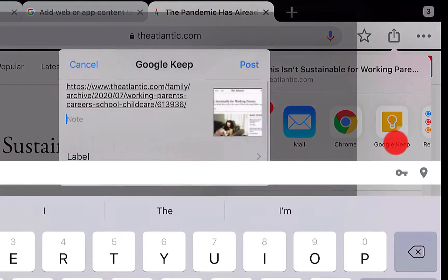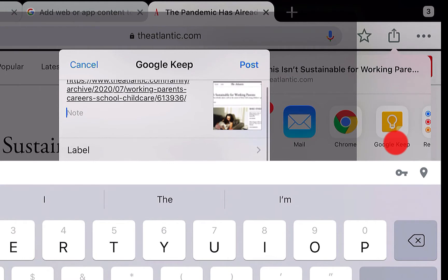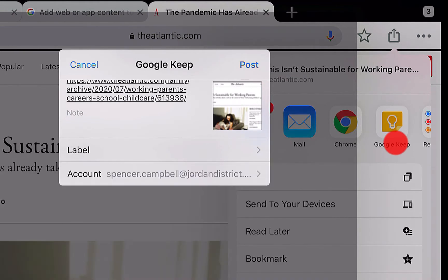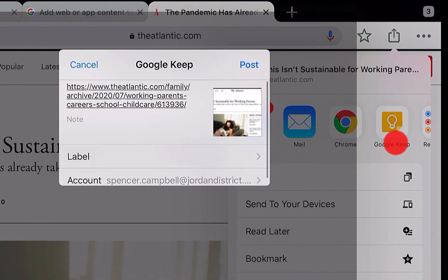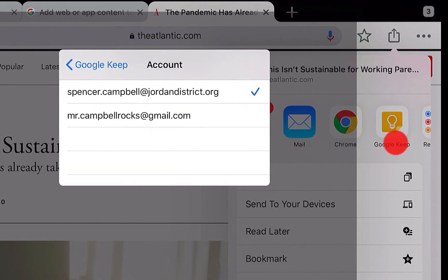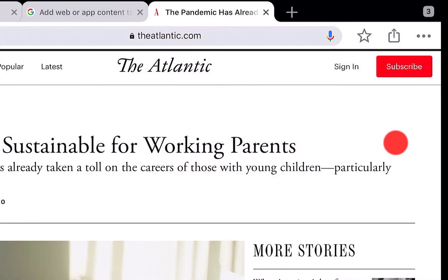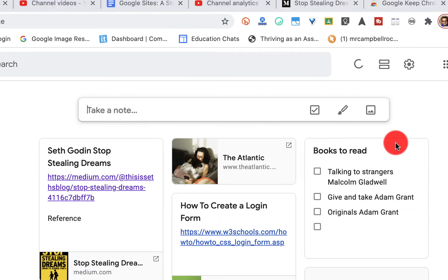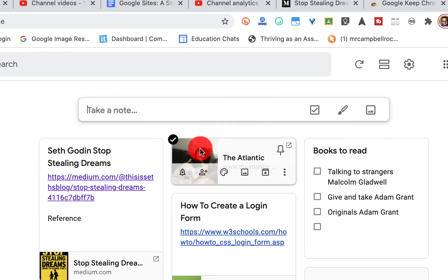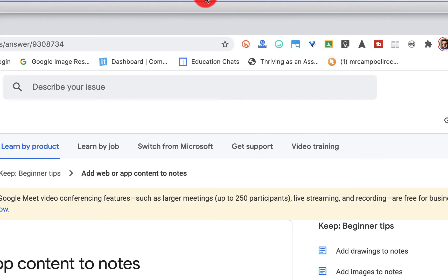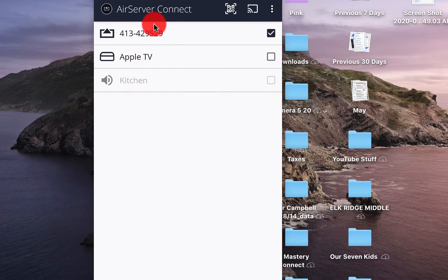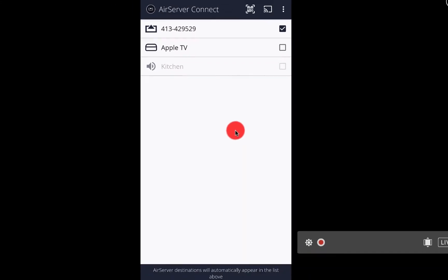I click on Google Keep. I'm actually in my personal account here, but you'll see it's going to grab an image and the link. I can switch the account if I want — I'll do that. I'm not going to add a label or anything, so I'll click Post. When I slide back over to my Keep, you'll see that the article is right there.